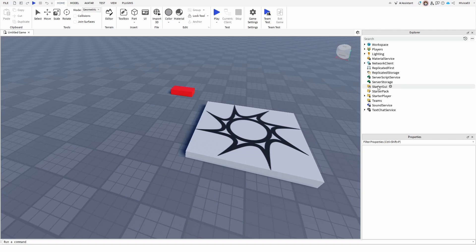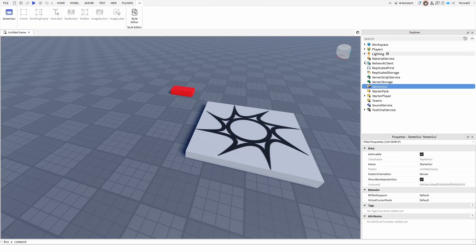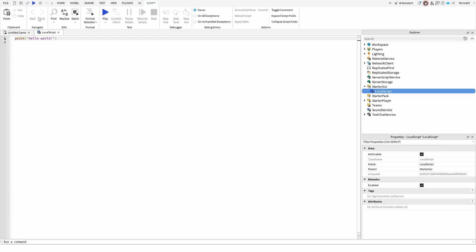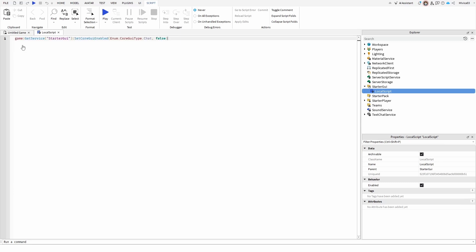You need to go to your starter GUI in your Explorer tab and add a local script. Once you do that, you only need a single line that will disable the chat. The same line is in the description below, so you can quickly copy and paste it, but you can also write it down if you want to learn Lua.